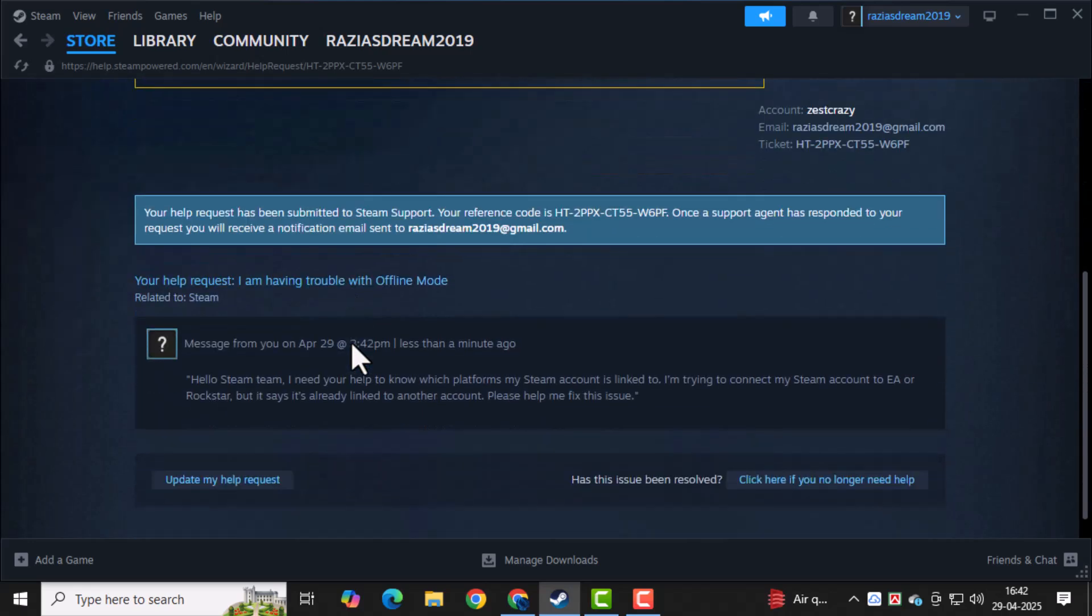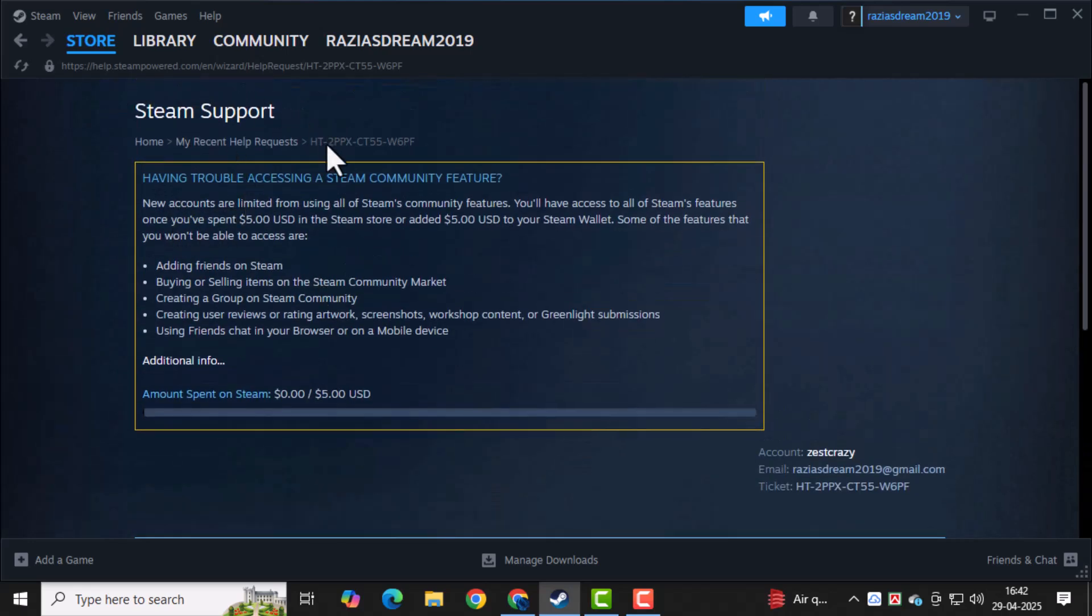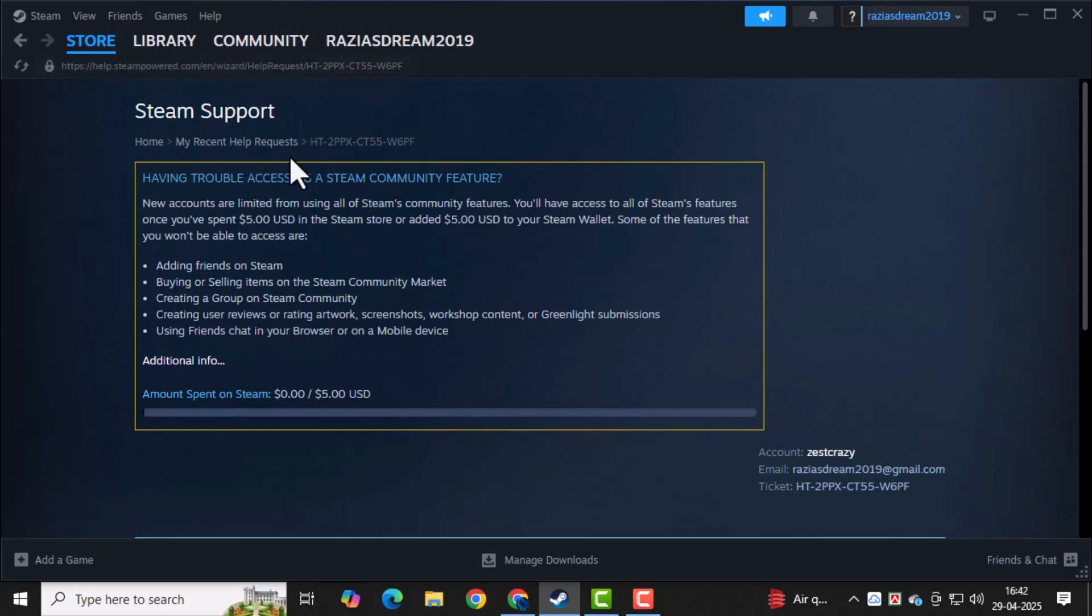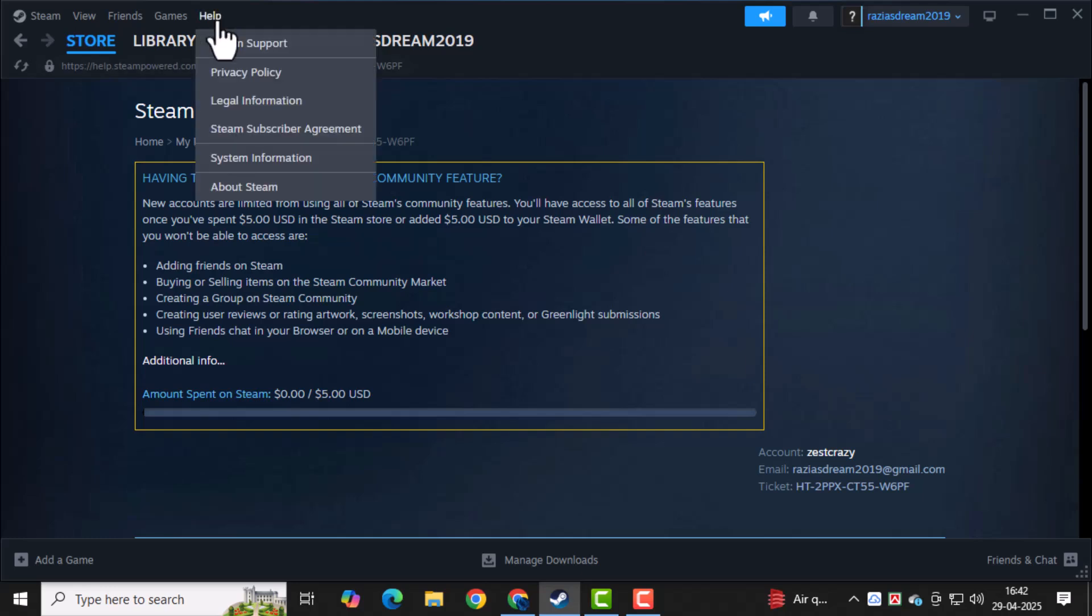Once your request is submitted, check your email regularly. Steam will send a response to the email linked to your account. If you want to view their reply later, go back to the Help menu and click on Steam Support again.